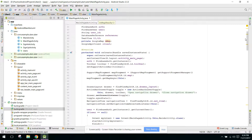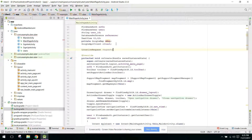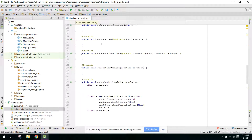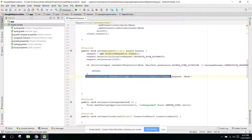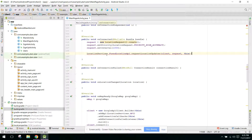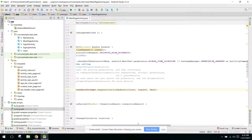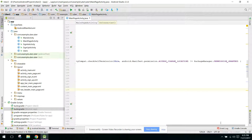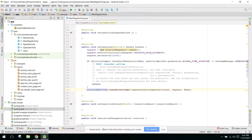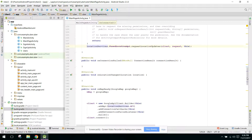We need to use the LocationRequest object. In our onConnected method, when the method is called, we will make a location request using the FusedApiClient. We paste that in and the code is now complete.